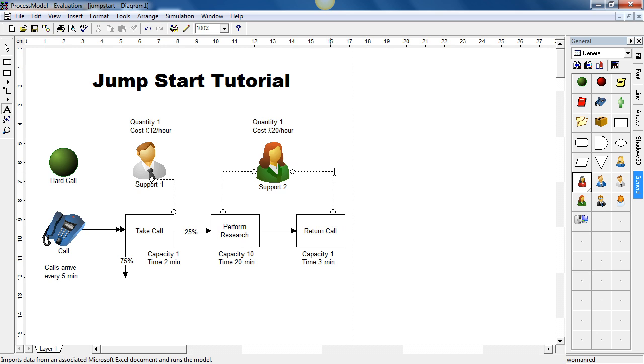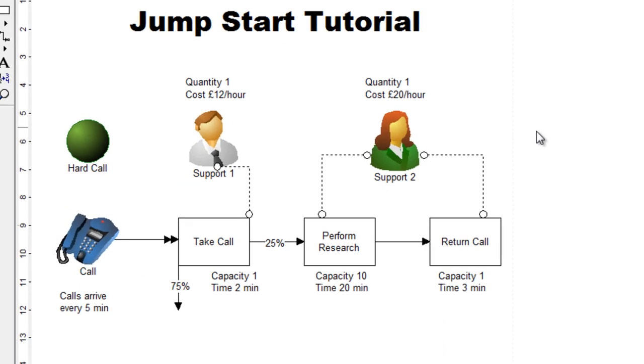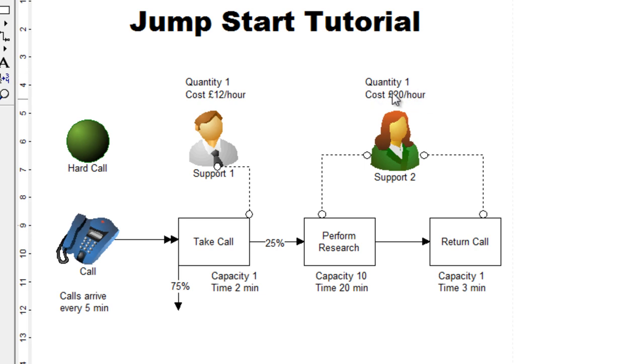Now that the resources have been entered, we are now going to enter the process information. And you can see that I've added some text labels simply to describe the information that's going to be entered. Now let's start from the left of the screen and then working to the right hand side.